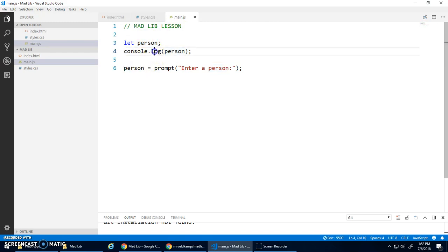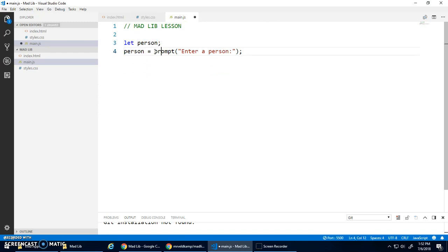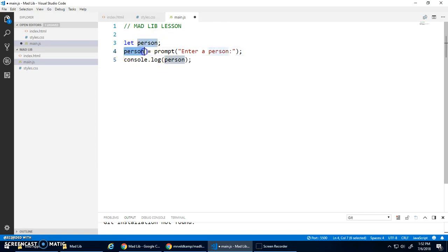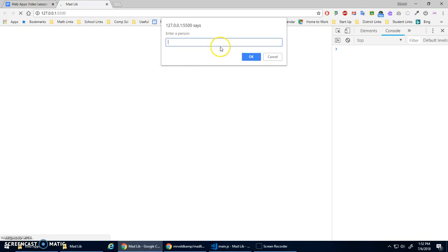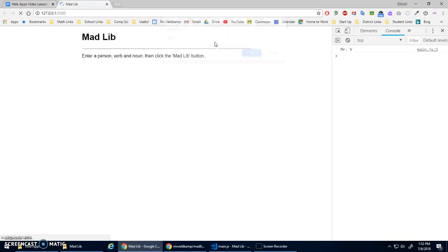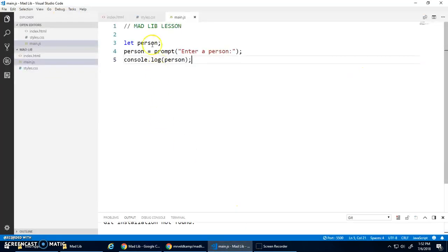But now if I take this console.log person and put it after the prompt, this is now saying, hey, take that variable we declared called person and assign it whatever this prompt function returns. So now when I run this, I can say Mr. V and it now prints out Mr. V because that's what's stored inside of person. I can actually access it from here as well in the console because it's a global variable visible on my webpage.